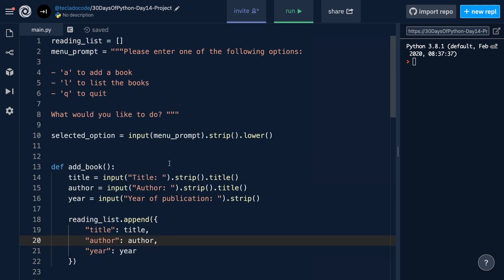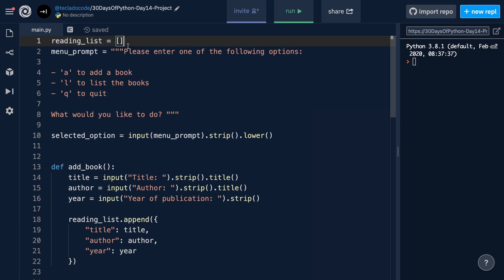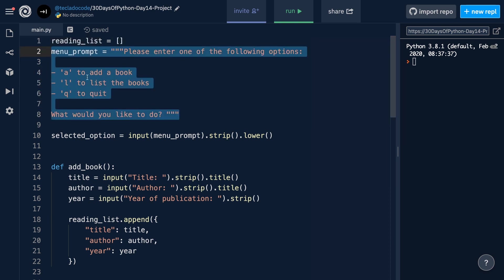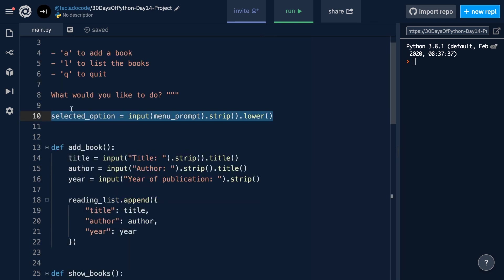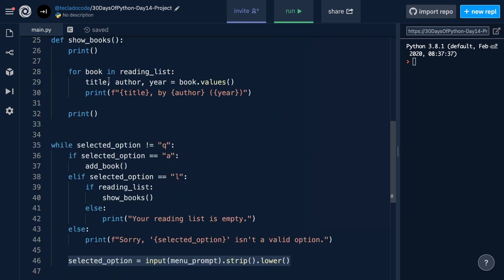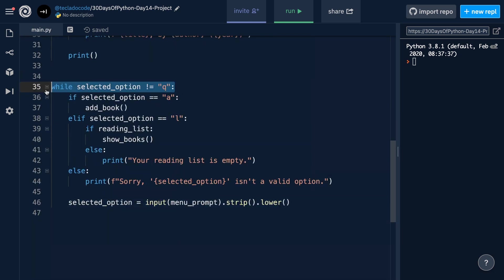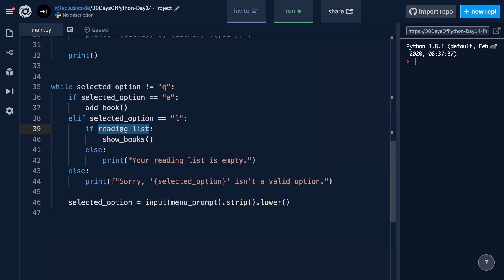Here we've got the code from Day 12. We've got a reading list, which holds our users' books that they want to read. Then we've got the menu prompt that asks the user whether they want to add a book, list books, or exit the application. We ask the user to select one of the options, and we use those down in this loop that runs for as long as they don't enter Q. If they entered A, we run the add book function, and if they enter L to list the books, we check if the reading list variable is empty, and if it isn't, we display their books — and if it is, we show that their reading list is empty.